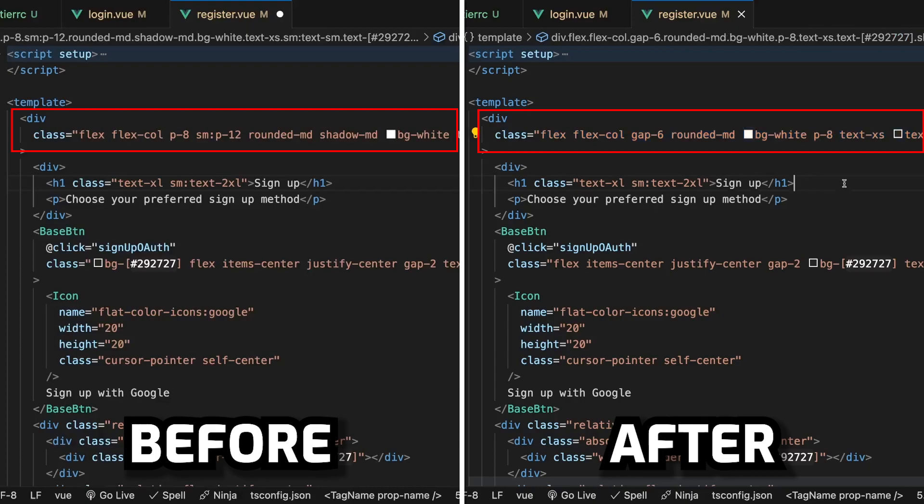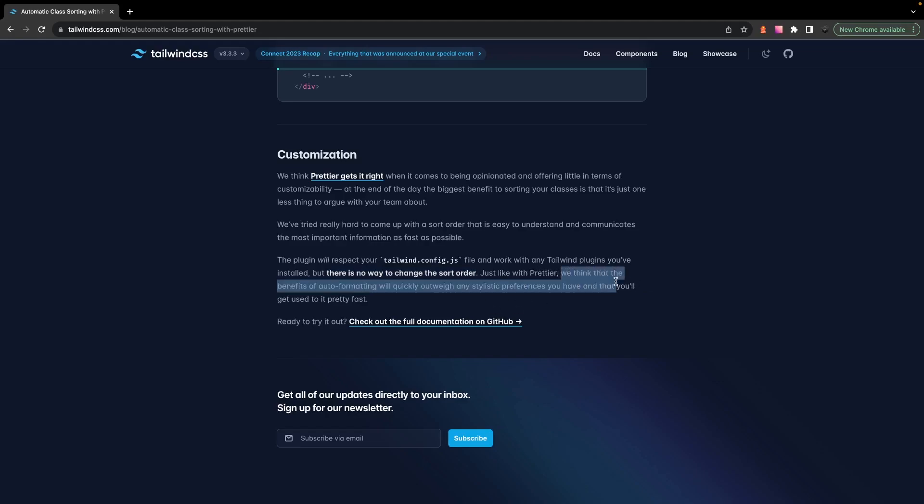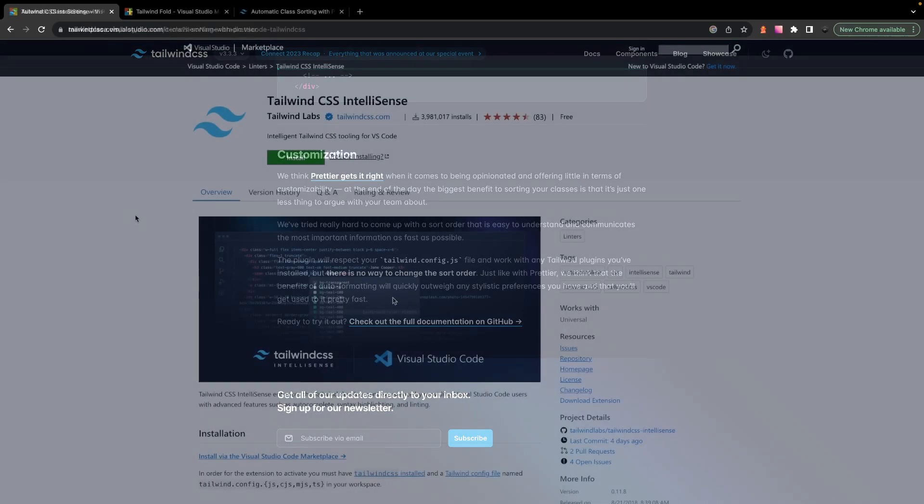And to me, this not only makes projects more consistent, but it also helps with readability. And one final thing that I do want to point out is that there isn't an actual way to change the order of how the classes get organized. And as the Tailwind team mentions in the blog post, although you may have other stylistic approaches that you may want to use, the auto-formatting that is provided with this plugin is probably going to outweigh those, which I also agree with.